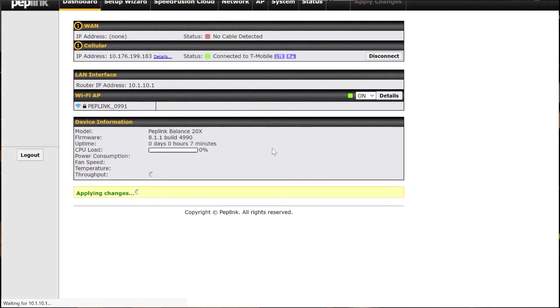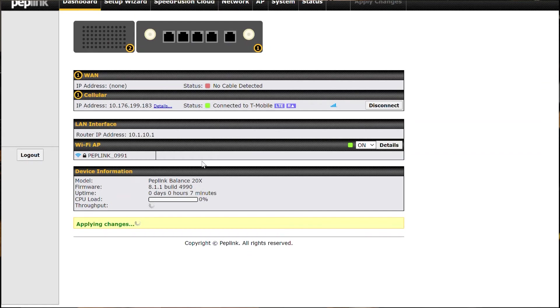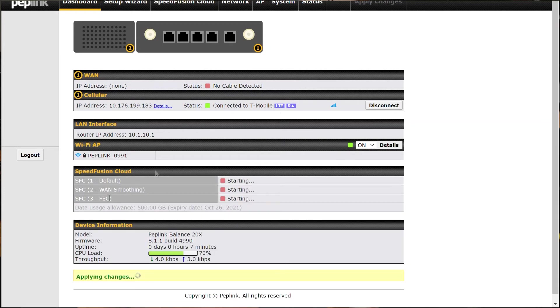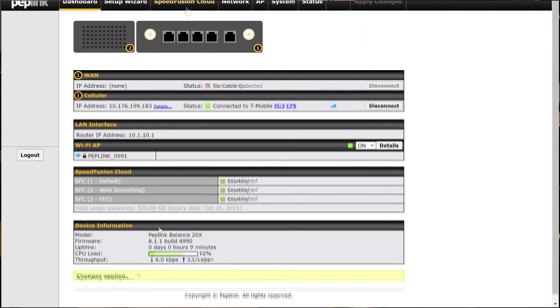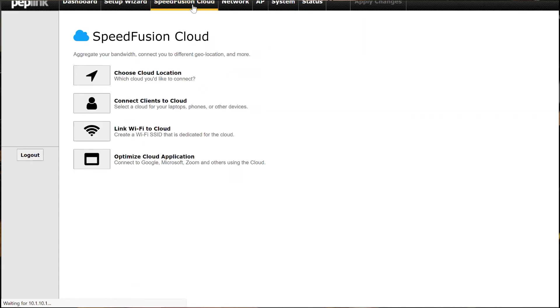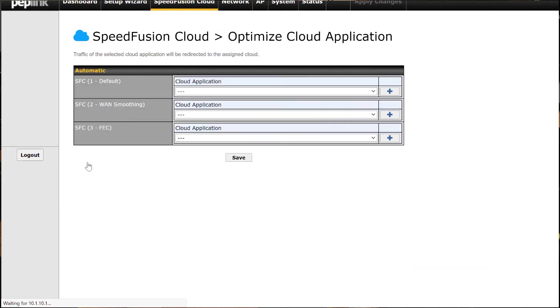And I go back to my dashboard and it should create three tunnels. One that's the SpeedFusion Cloud bonding, and then another one that is SpeedFusion Cloud WAN smoothing, and another one that is SpeedFusion Cloud FEC. And there they are right there. There we go, now they're all connected. So now I can go back to my SpeedFusion Cloud and I can optimize cloud applications.